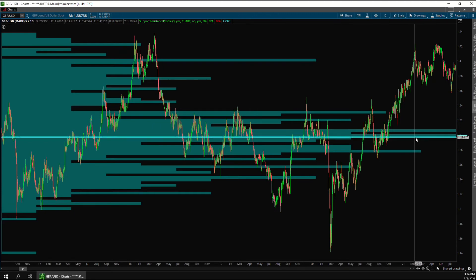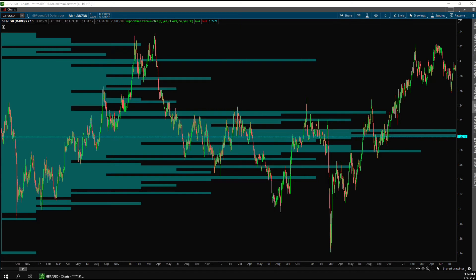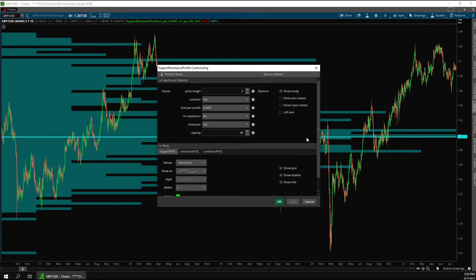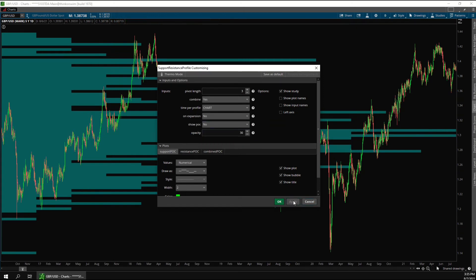This line here is the point of control, which is the level with the longest histogram bar. That means that this level has acted as support or resistance more often than all the other levels on the chart. The Show POC input just toggles whether or not you can see this line.